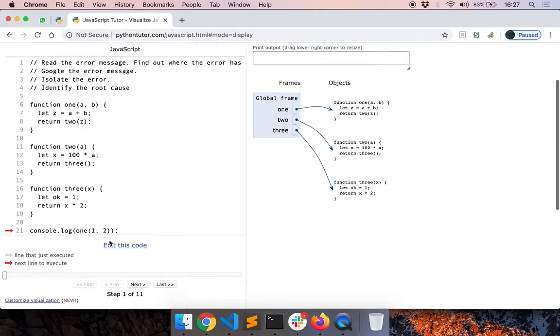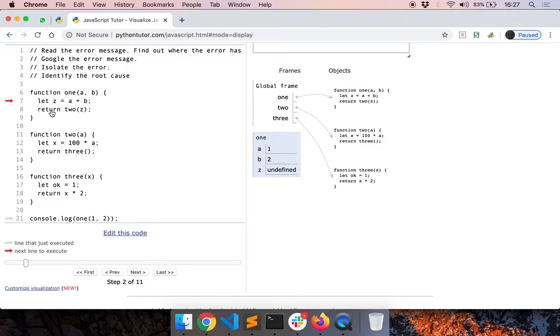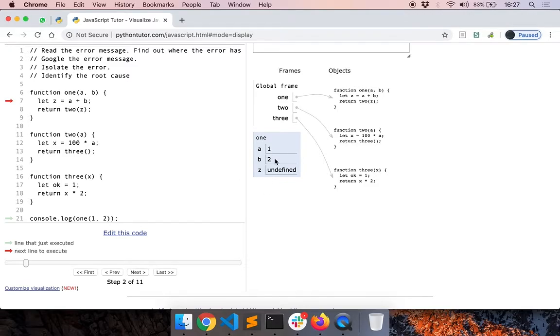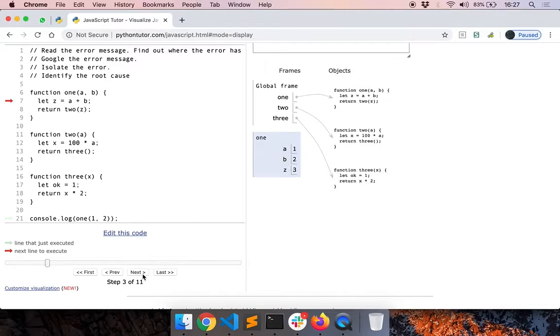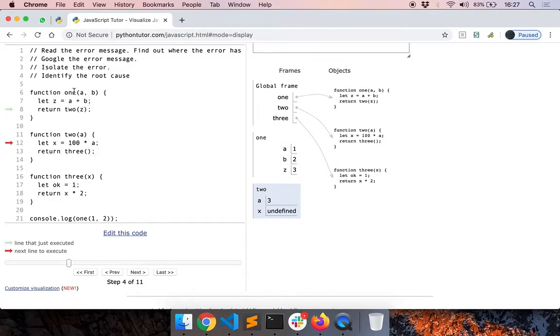Now we can just step through, go to the next line here. So now we are at line 7 and you can also see all the values of the variables here. So a is 1, b is 2, and z is undefined because this line is not executed yet. Now we have come to the next line. The value of z is 3. Now if I click on next, we go into this. You can see that function 1 has called function 2.